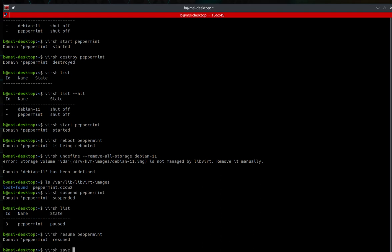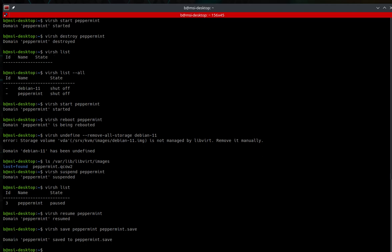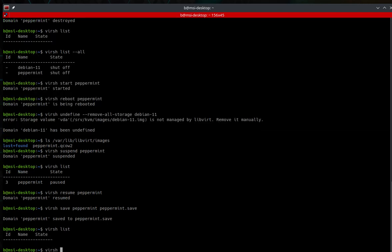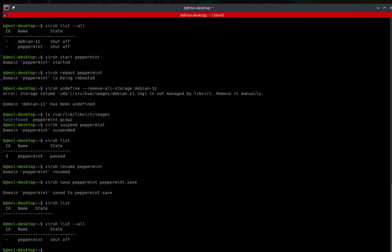The command is virsh save, then the domain name, then the save file — for example, virsh save peppermint peppermint.save. The output confirms domain peppermint saved to peppermint.save. Running virsh list shows it's not there, and virsh list --all shows it is shut off. Keep in mind: if you restart it normally, it won't return to the saved state — it will start fresh.